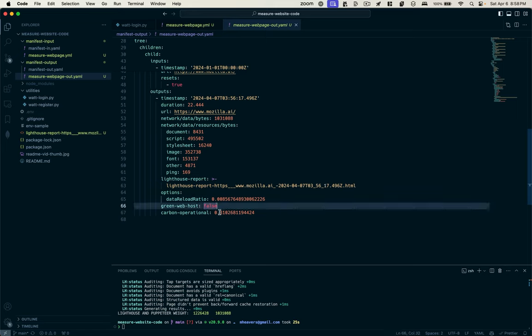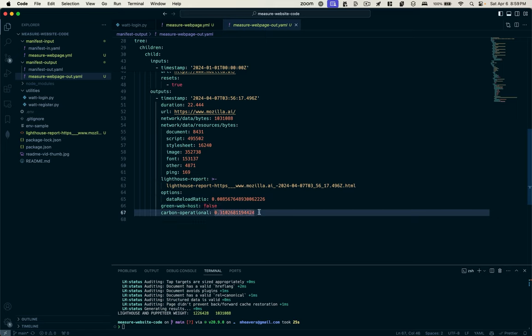And the operational carbon in grams of CO2 equivalent per kilowatt hour is 0.31. So that's the plugin.